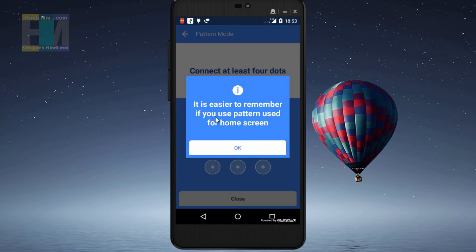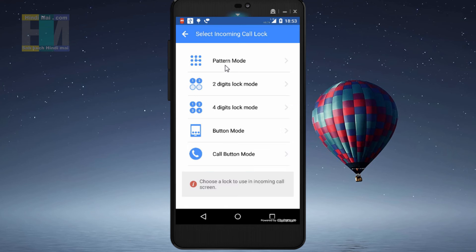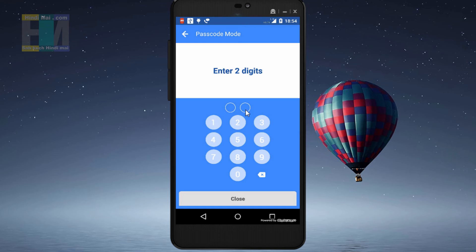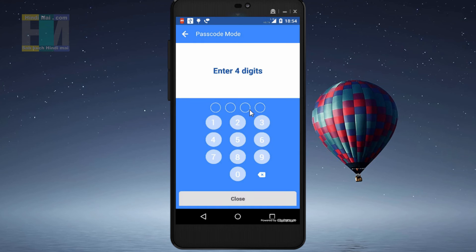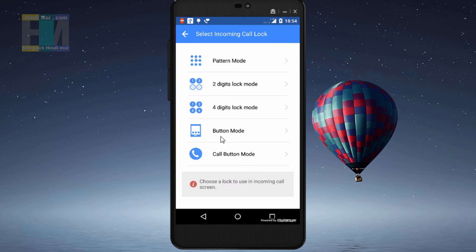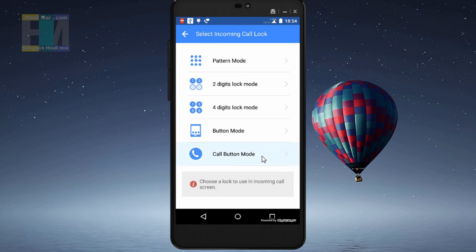The first option is pattern lock, which is easy to remember. The second option is 2-digit lock, where you can set a password for the call screen. The third is a 4-digit PIN lock. There is also a button mode option, where you select any button to receive the call. And the last option is call button mode.